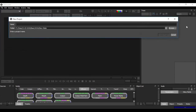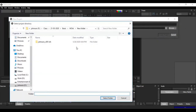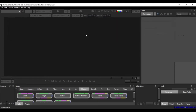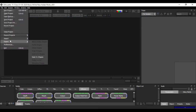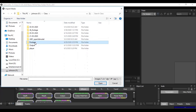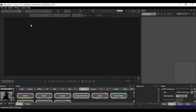As usual, we can do a new project. First of all, we can save a new destination and then give it some name — for example, johnson_v01. We can create a new project, create a file, and do a media import. As usual, we can create a new picture, a new video, and now we can create the footage.